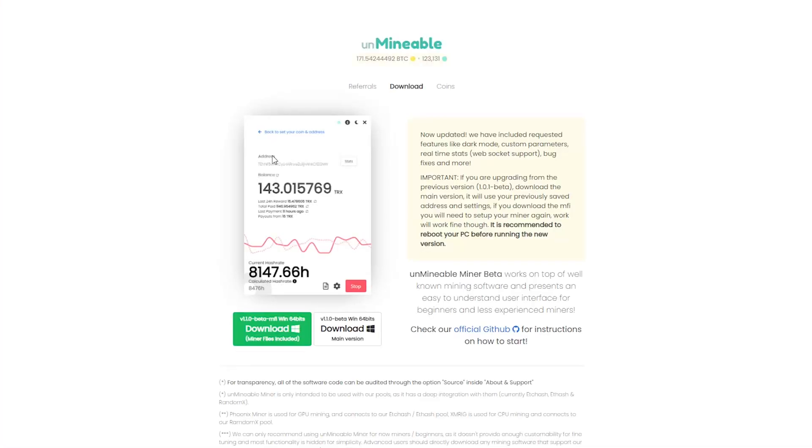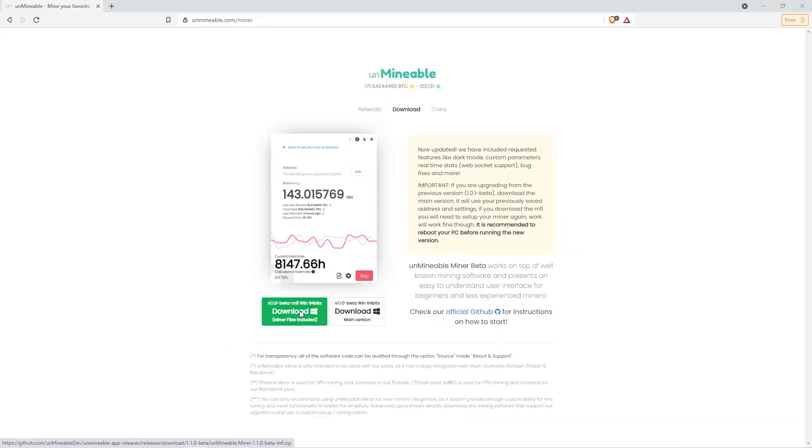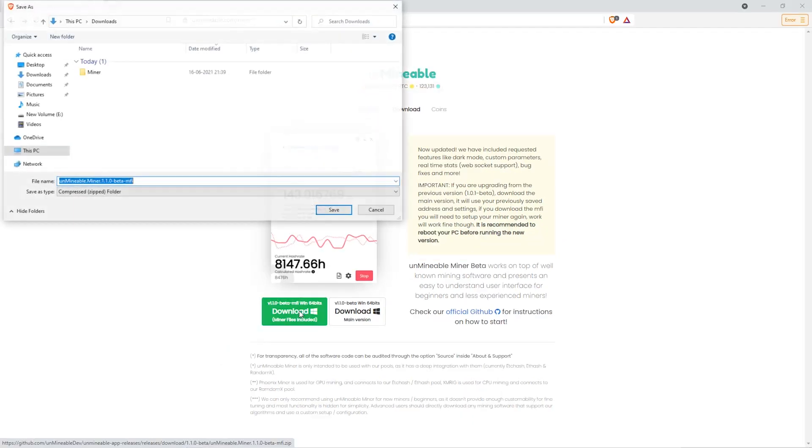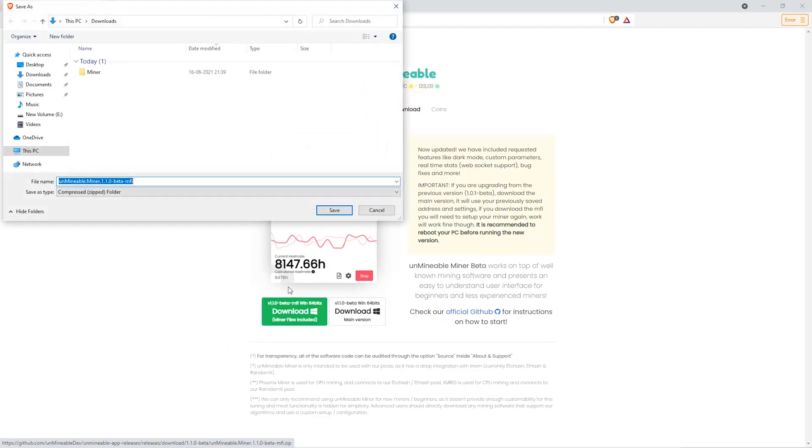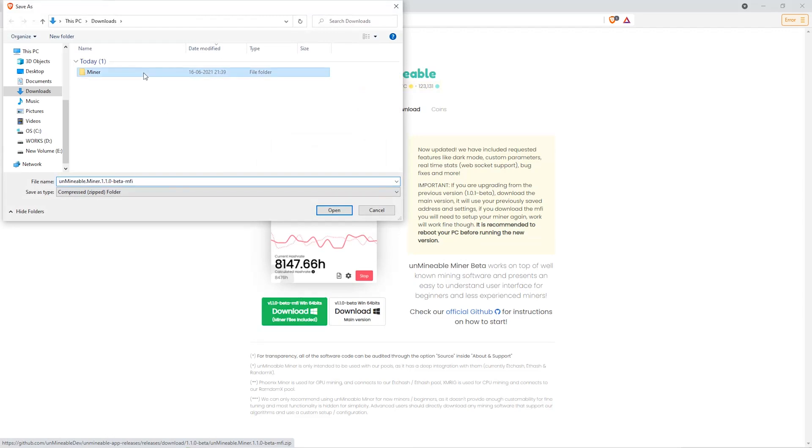The next step is to go to this website. Link is in the video description. Once you're on the download page here, we can click on the beta pack version. And then we'll go to our download section and click on the folder we just created, and click save.